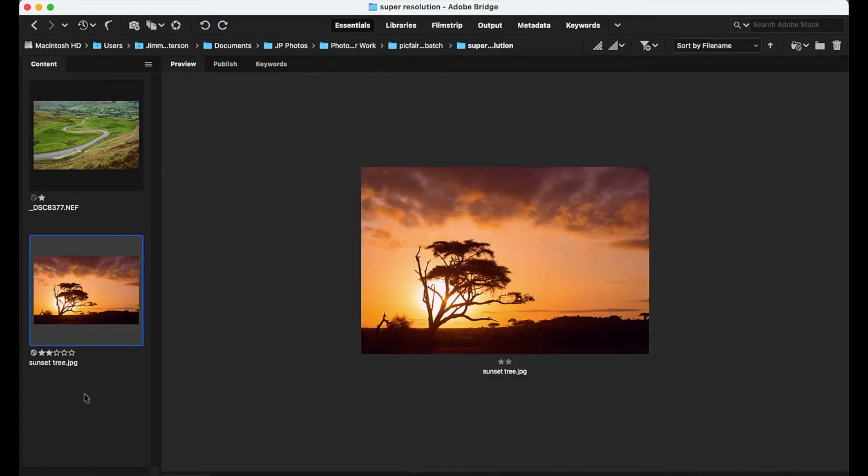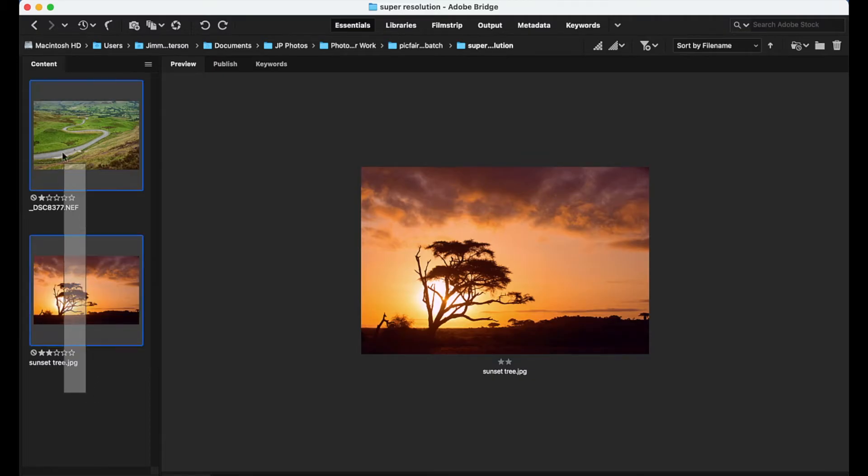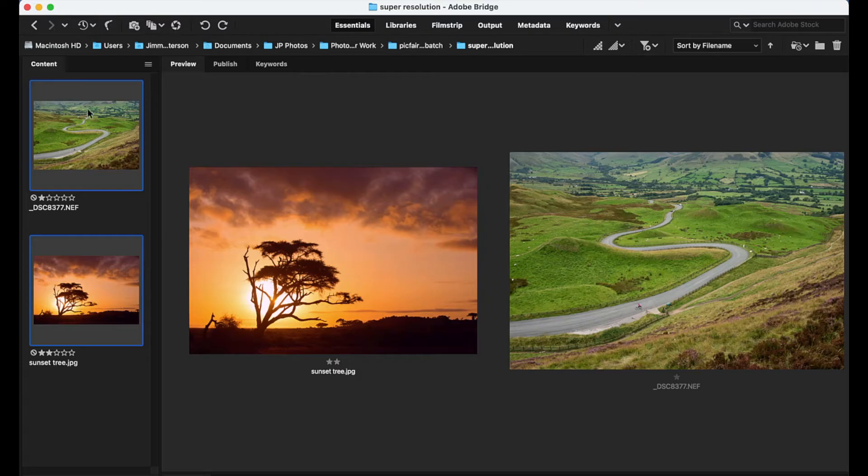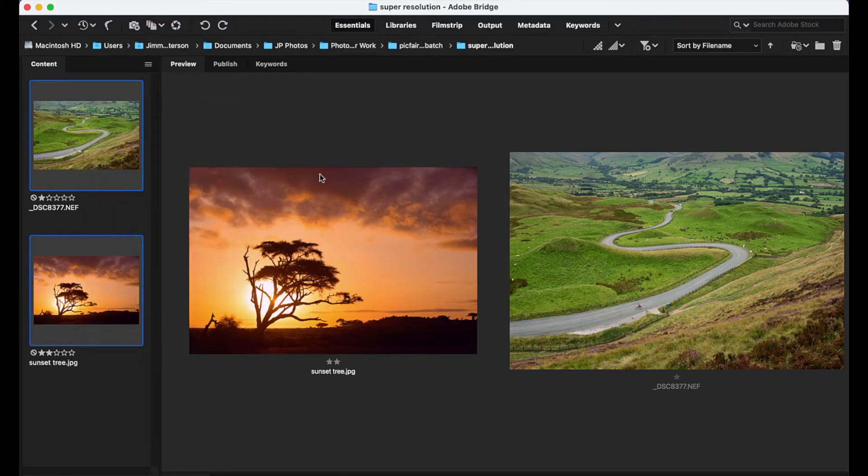So I'm going to begin here by opening up my two images into Camera Raw. So I'm in Adobe Bridge here. I can highlight both files, right click on them and choose to open in Camera Raw.